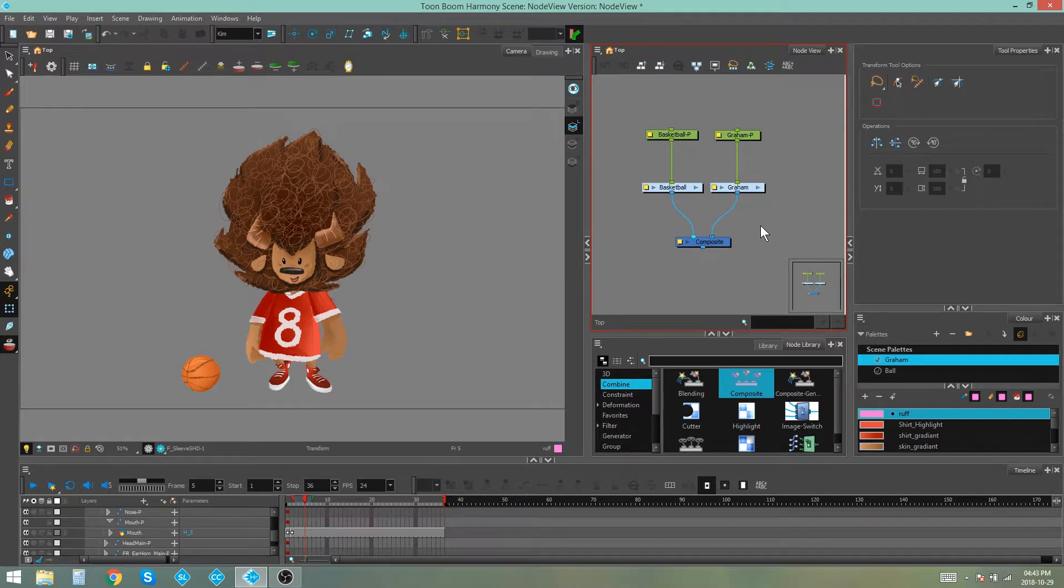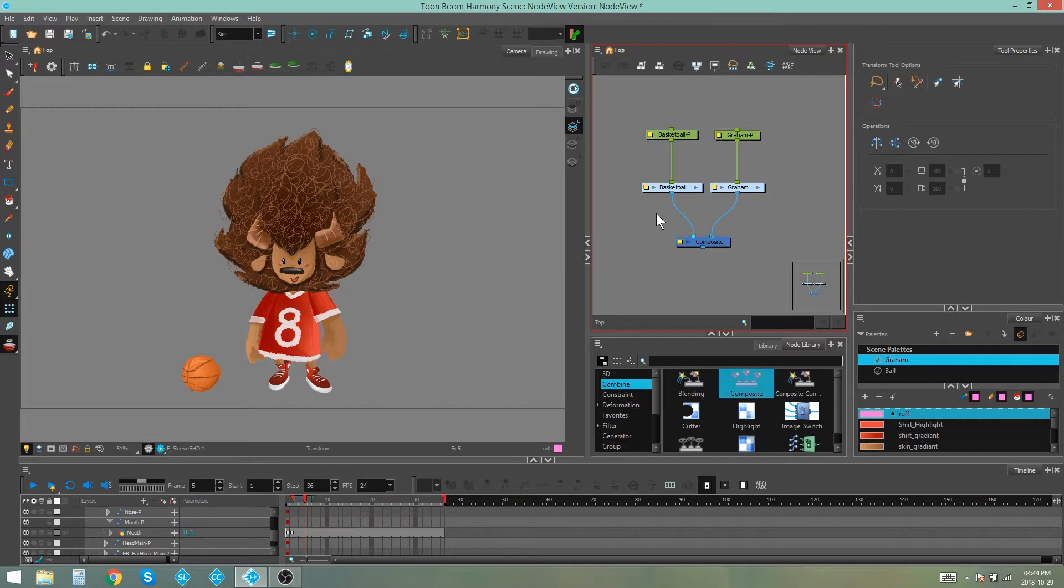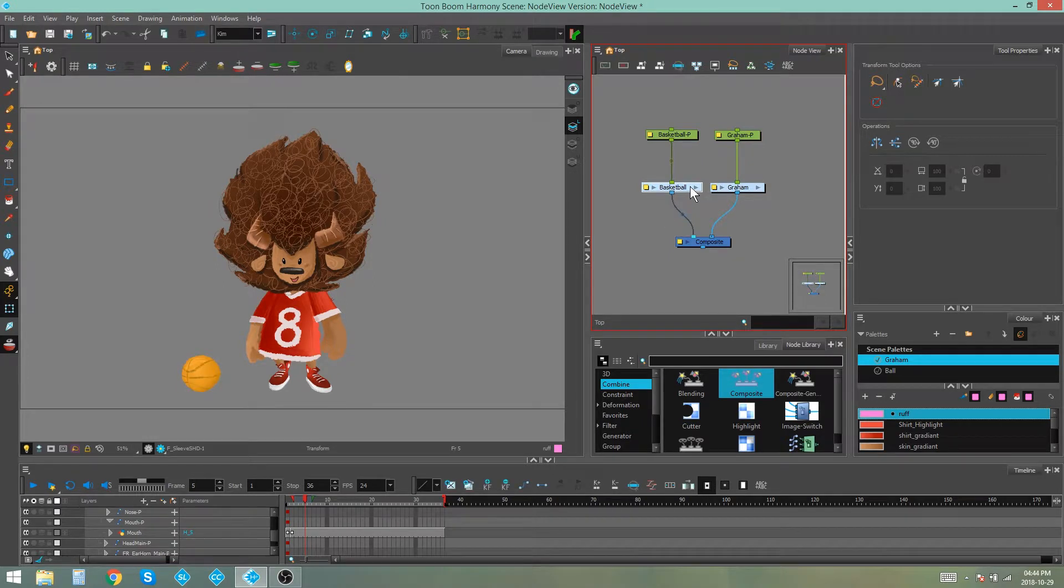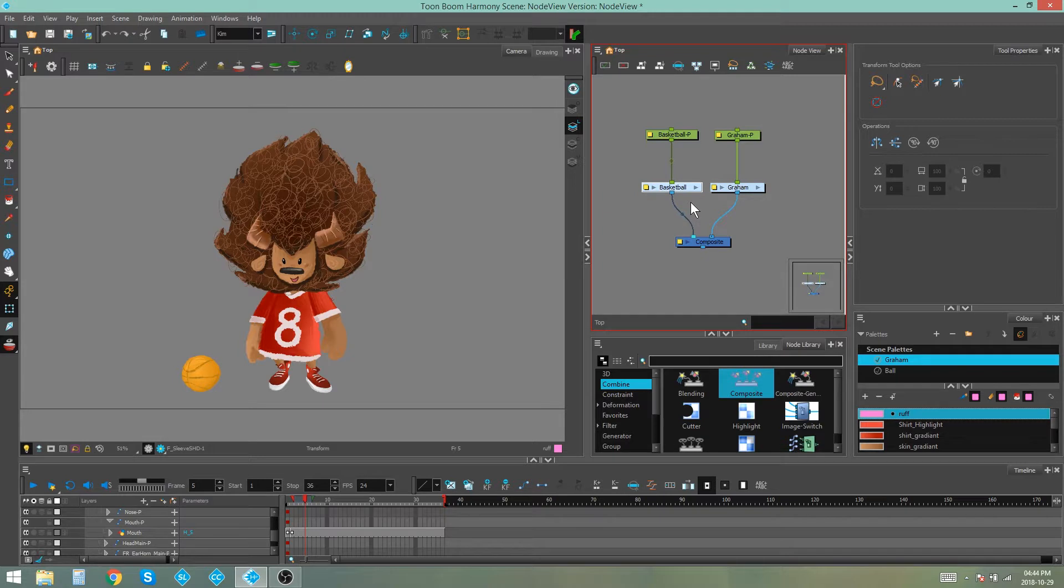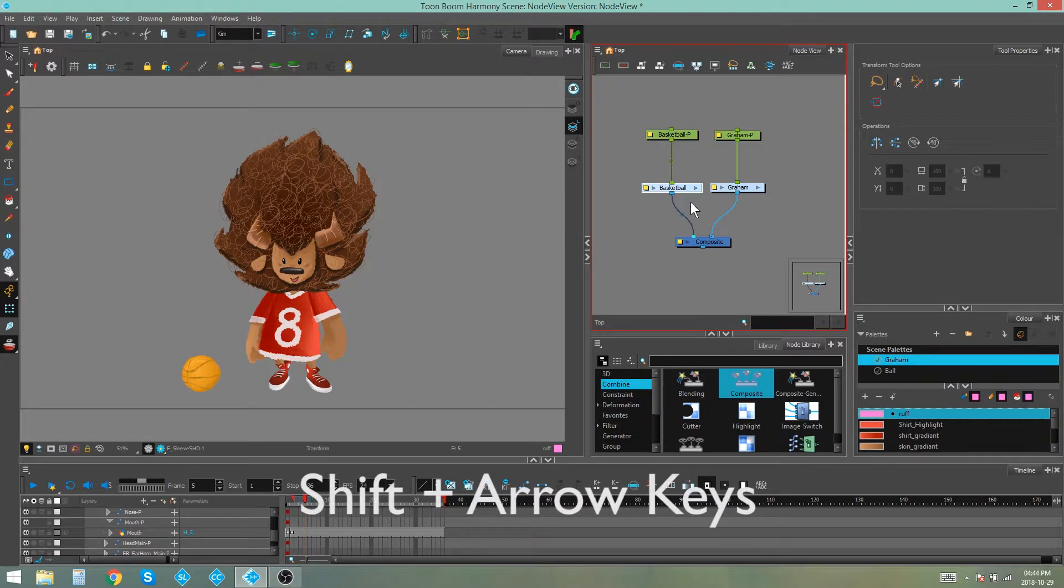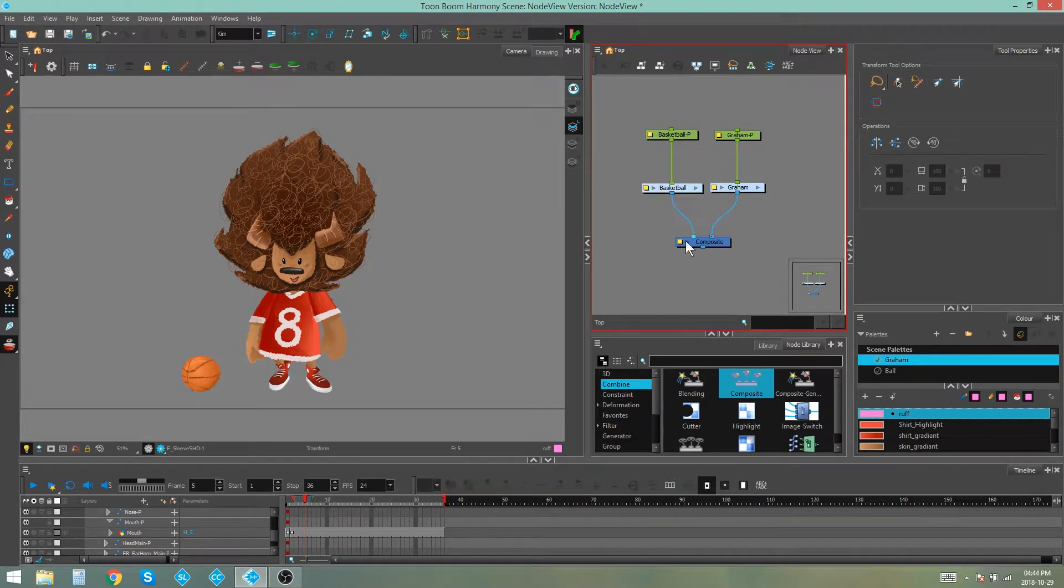Now we're going to look at moving nodes. Moving nodes is really simple. You can either just grab the node and move it with your mouse. You can also use your arrow keys to shift the node that you have selected. Pressing the shift key and the arrow keys will move the node further.